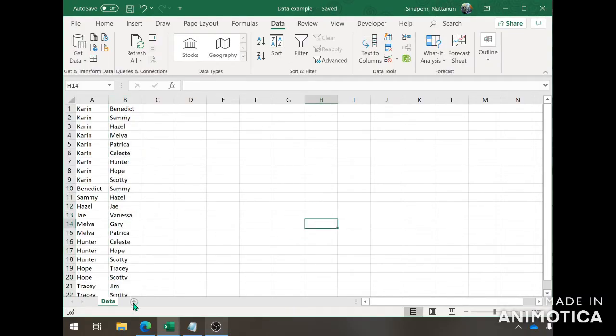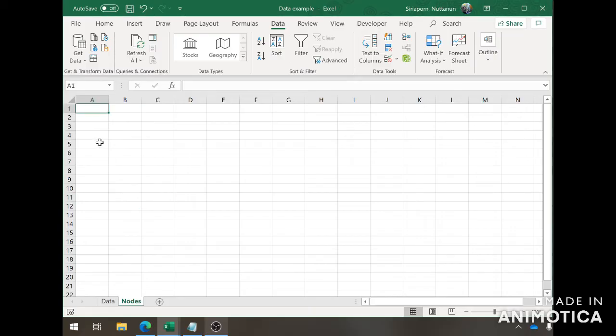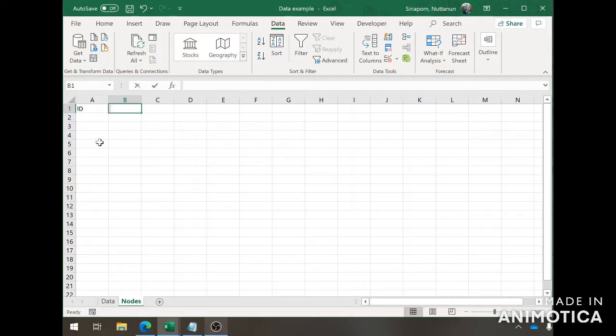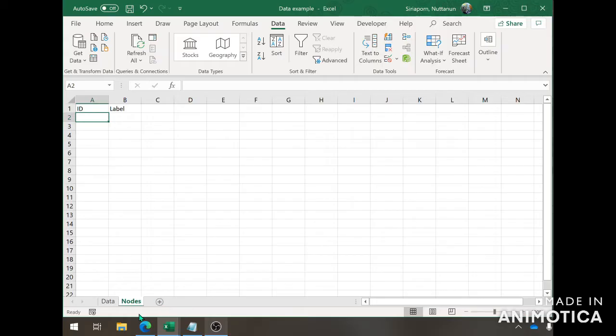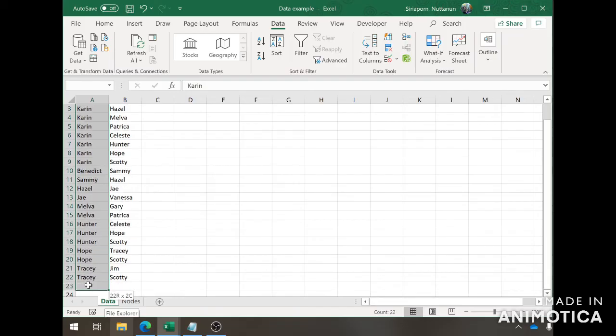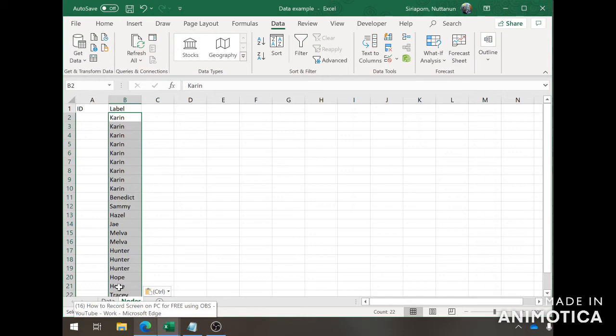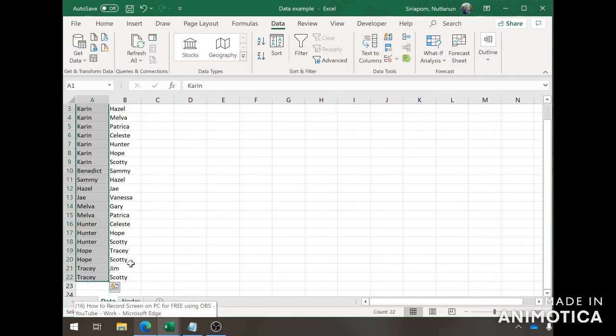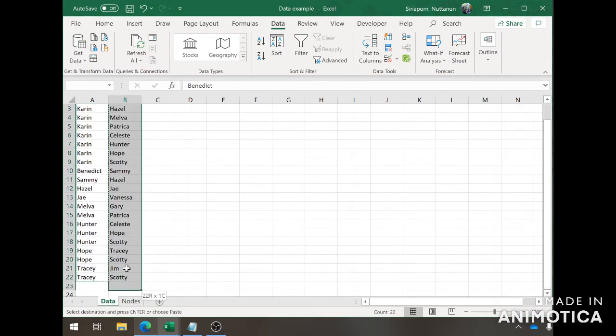First, what you're going to do is create a new sheet. You can name it Nodes. Here you're going to create two columns, an ID column and a label column. The node sheet is where you list all of the people in your network. First, what we're going to do is go back to data, copy all of the names and put it in one column, in label, and then on column B the same thing.